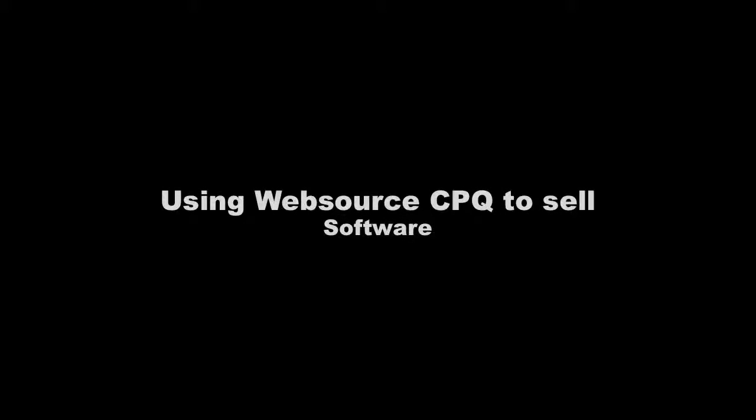Today we've shown how to use WebStore CPQ to sell software. Feel free to contact us at sales@webcomic.com. Thank you.